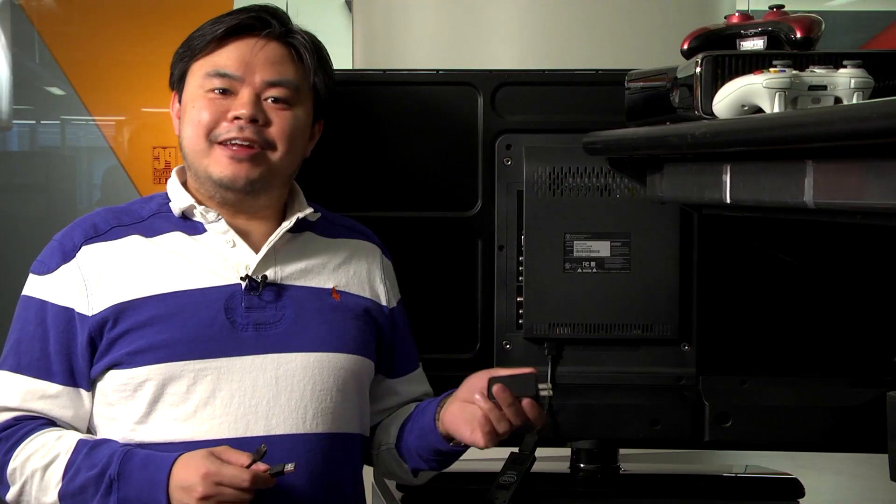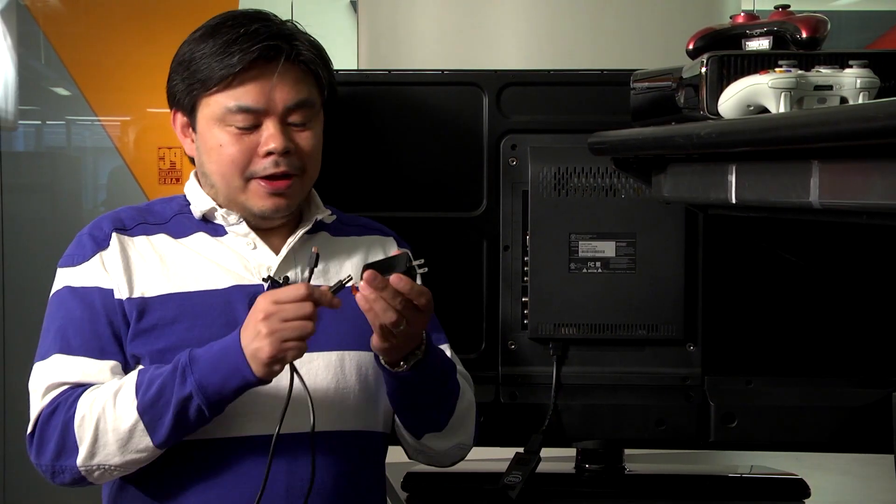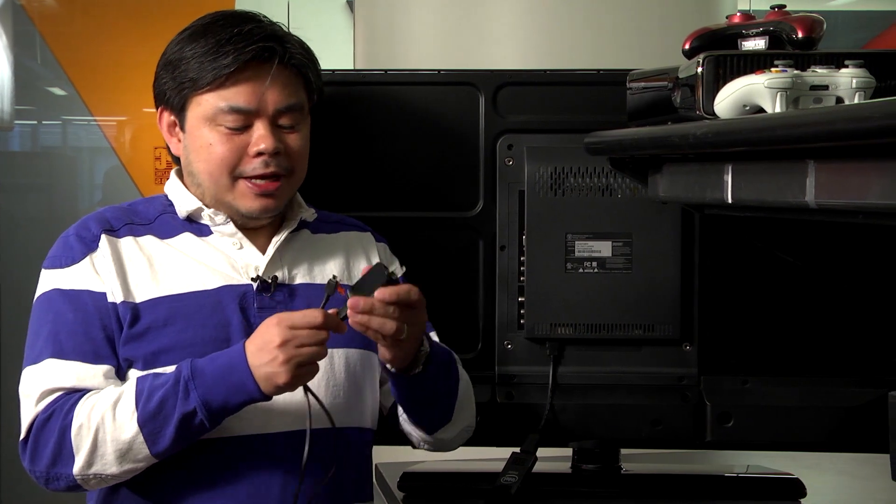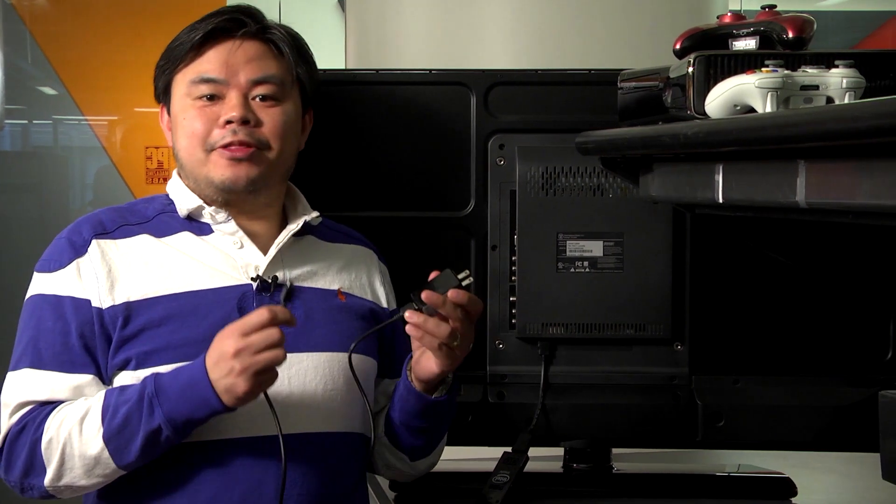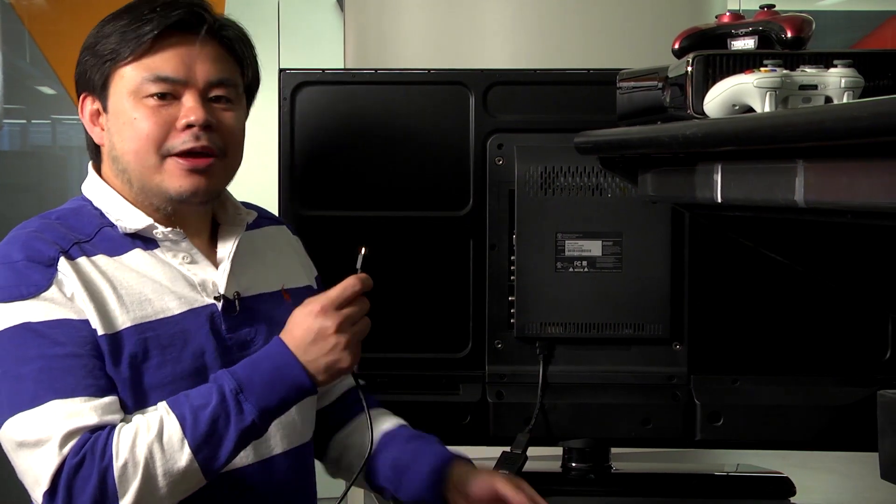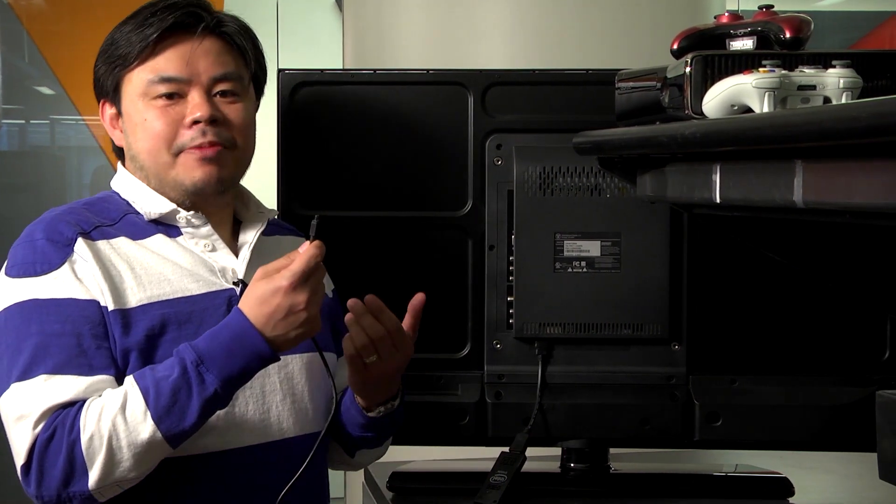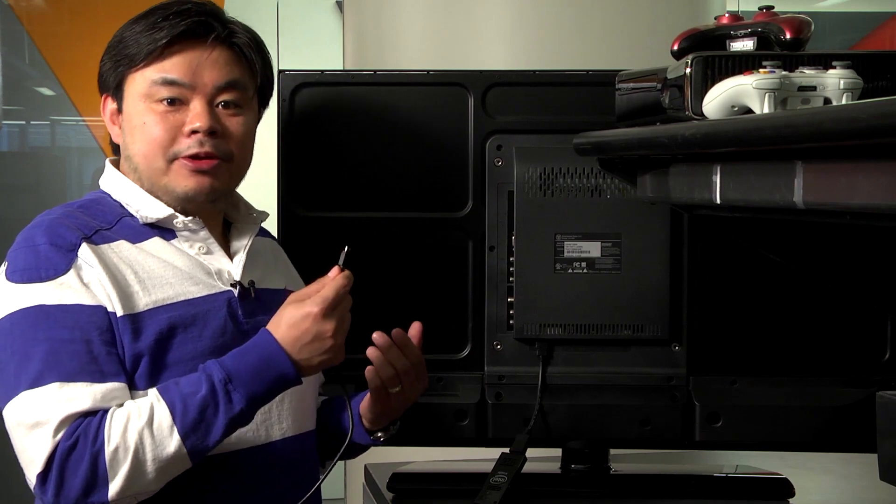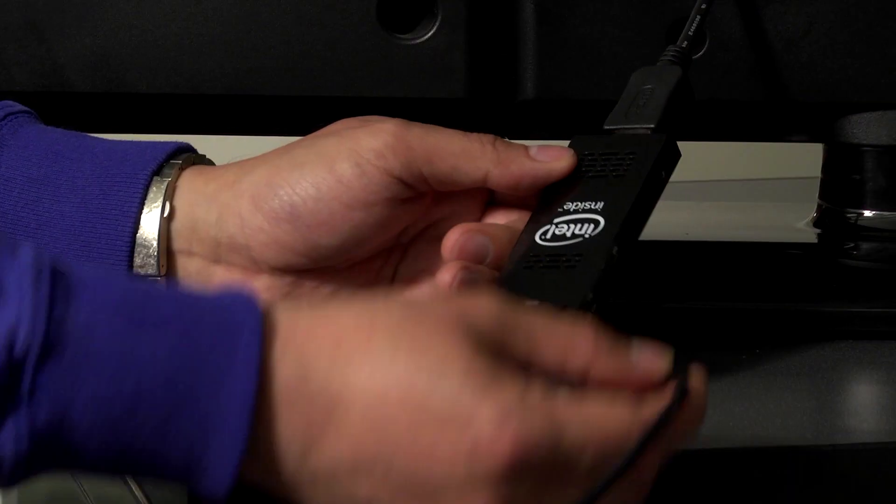So you've plugged in HDMI, you still need power. So it comes with an AC adapter, just like the one on your phone. And it plugs in pretty much the same way with micro USB, like this.